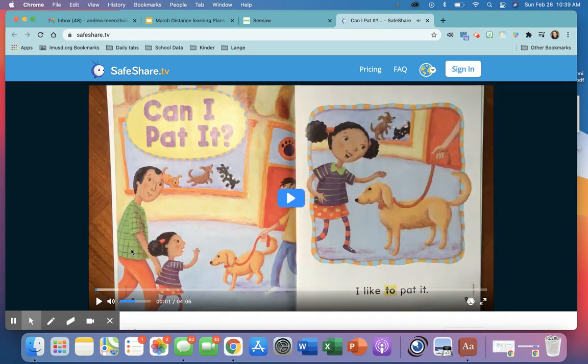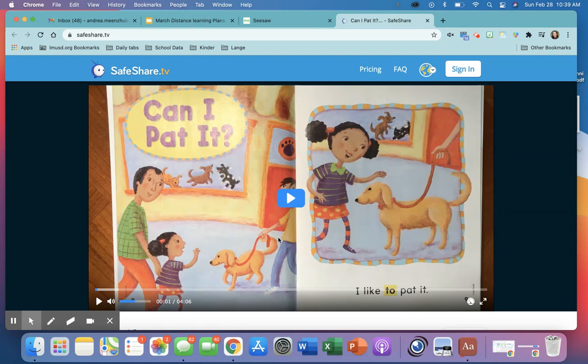Now this will take you to the teacher that's going to show you how to read the story. So it's important that you watch this video to learn how to read the story.